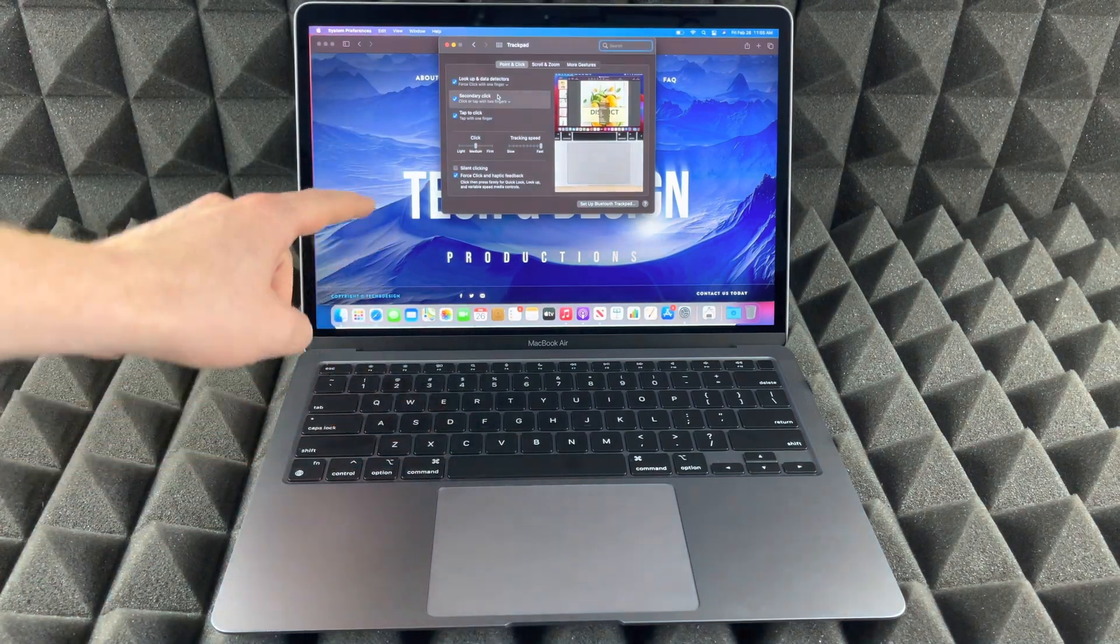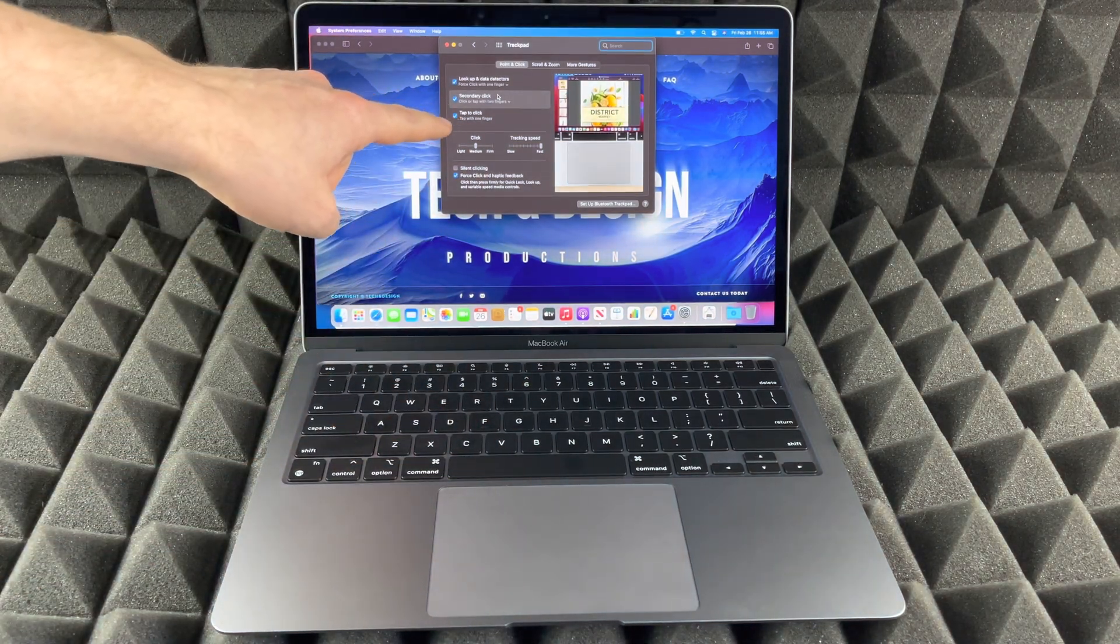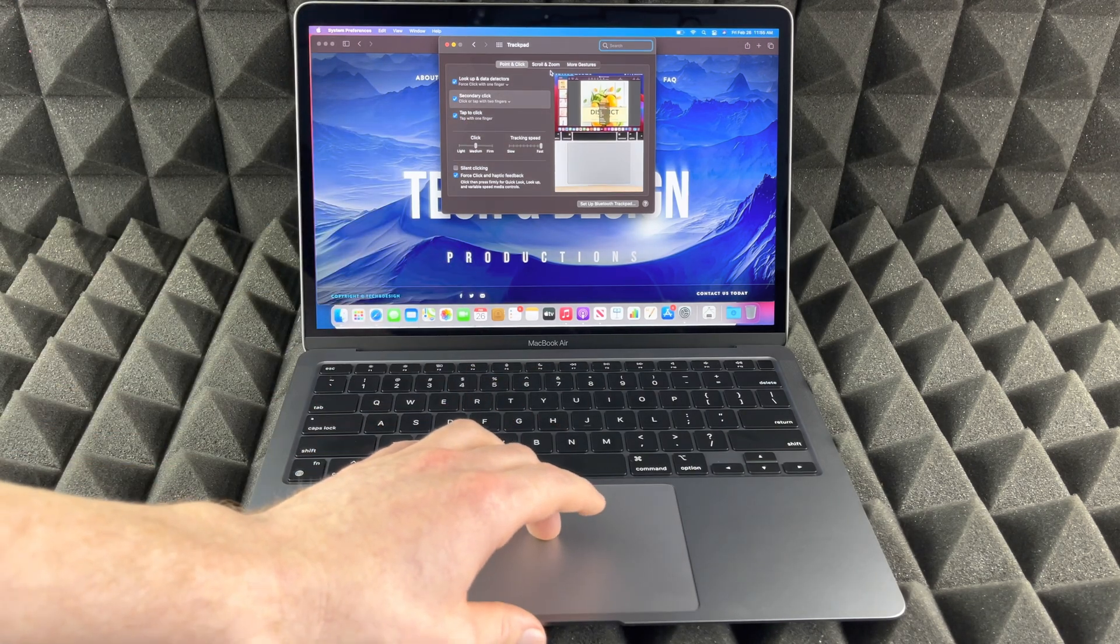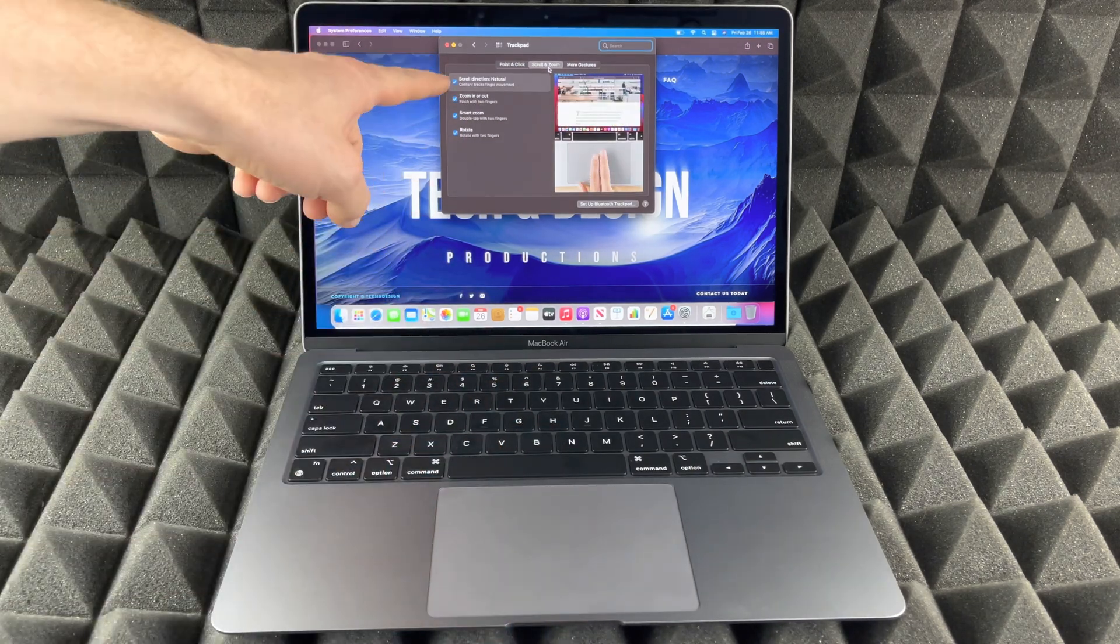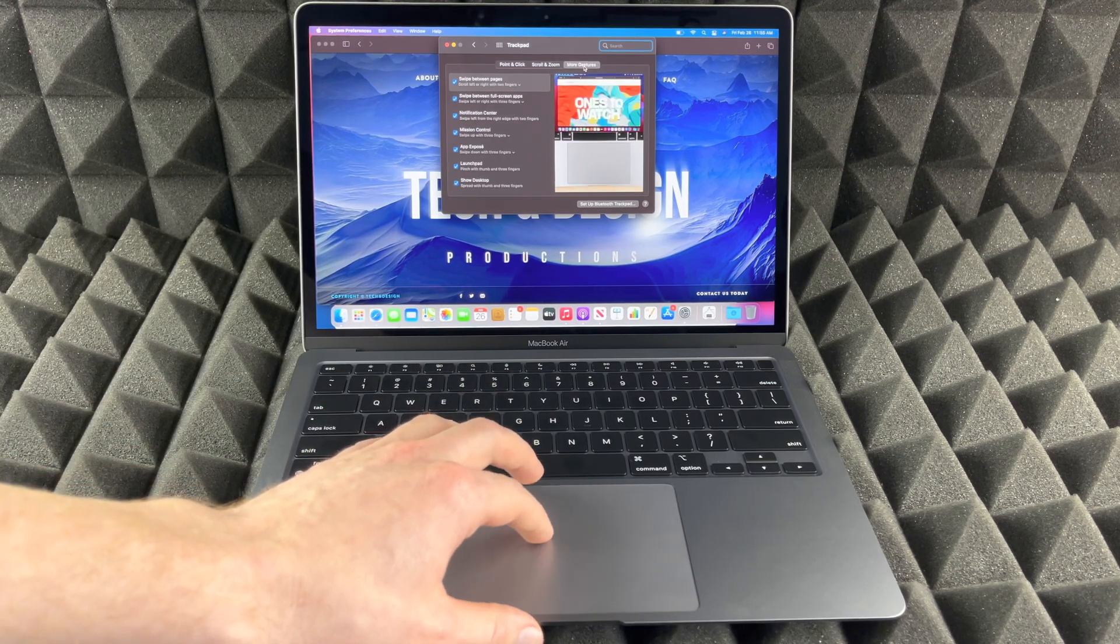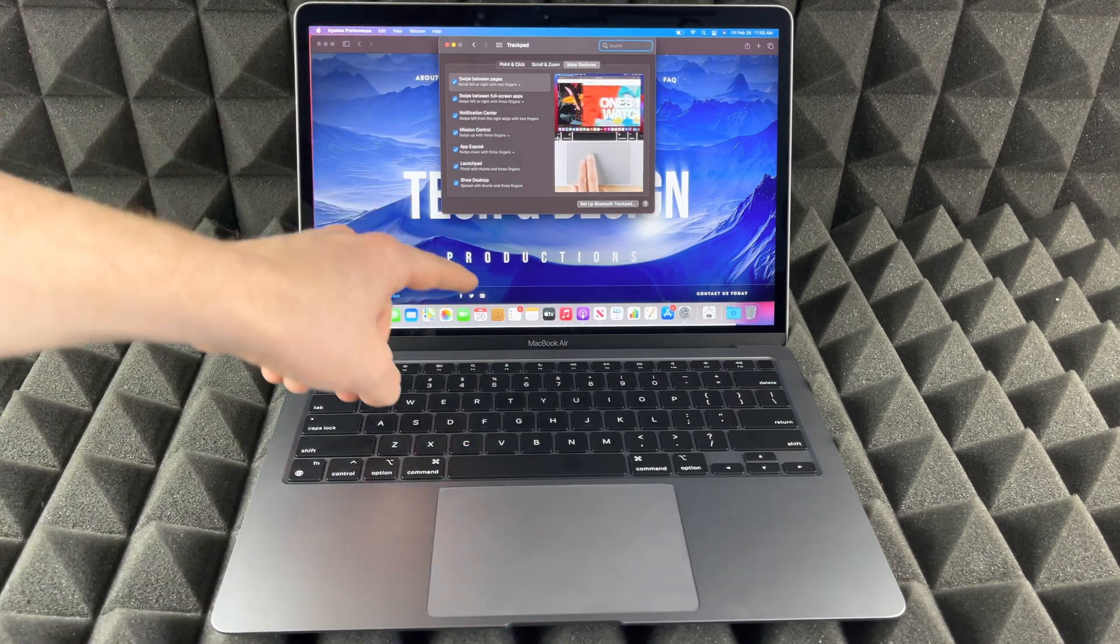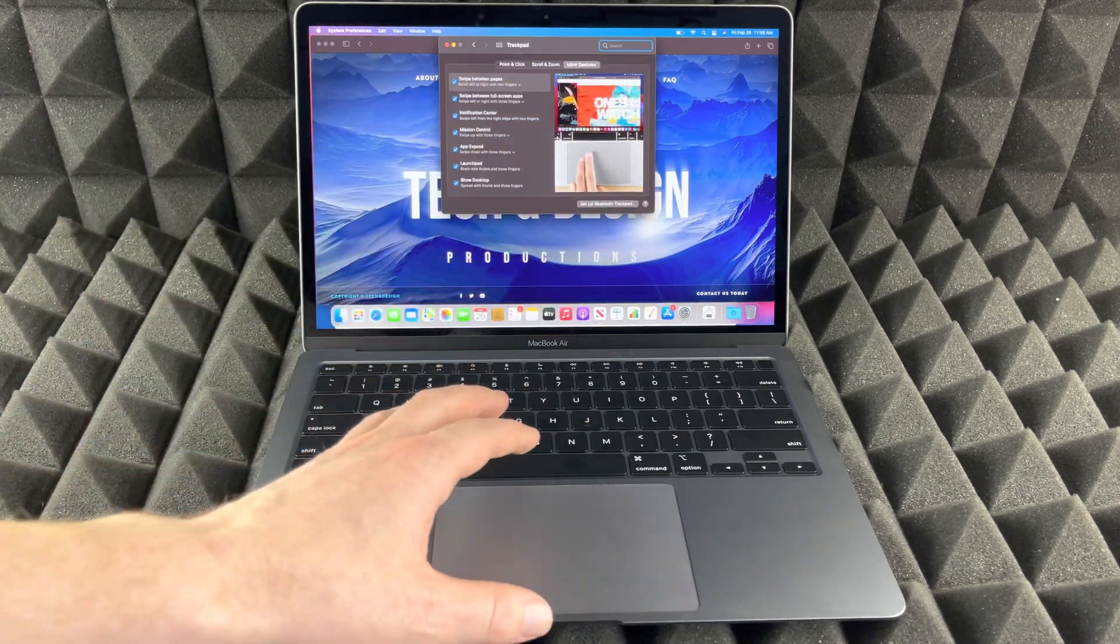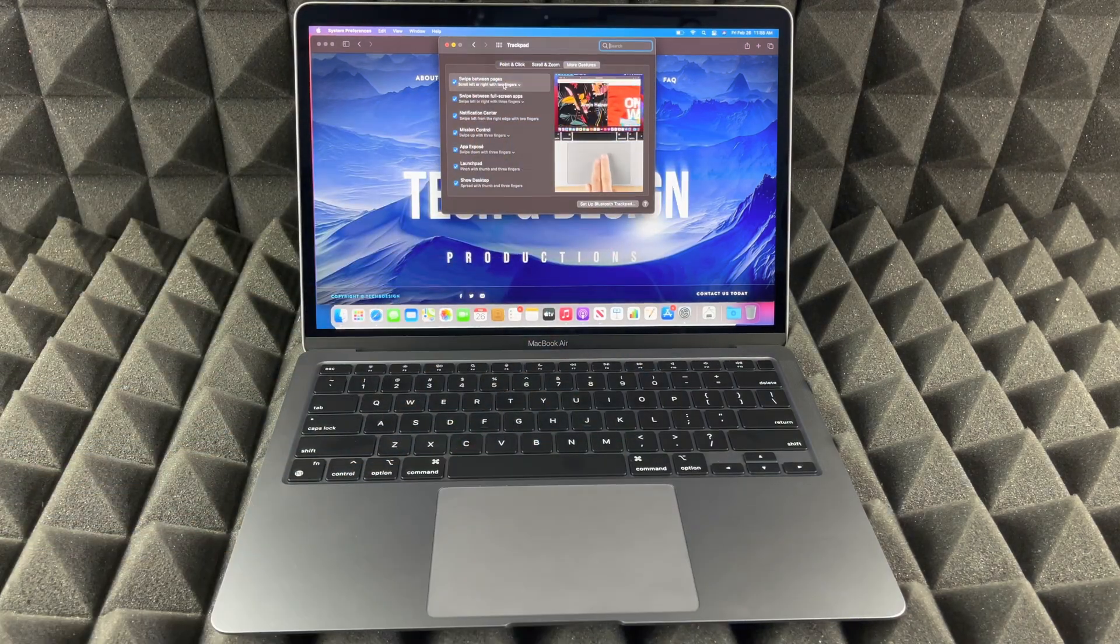So go into your trackpad options, and from here one of the very first things you guys should activate is your tap to click. So just activate tap to click, and if you scroll through you're gonna see all of these. Just make sure they all have a check mark. More gestures, same deal, they all should have a check mark.